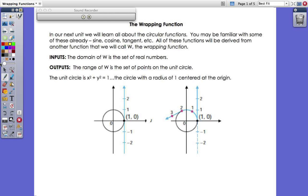Putting it like that, it's not really clear what we're talking about when we say the wrapping function. So here are a couple of analogies you can use to get your mind around exactly what this function is, because it is a little different than any function we've studied before.